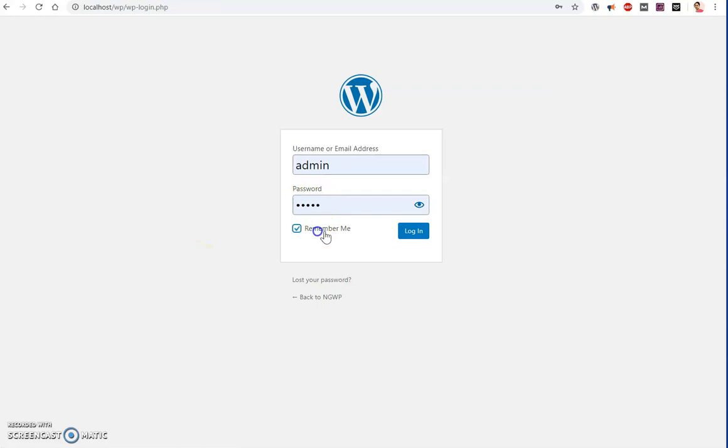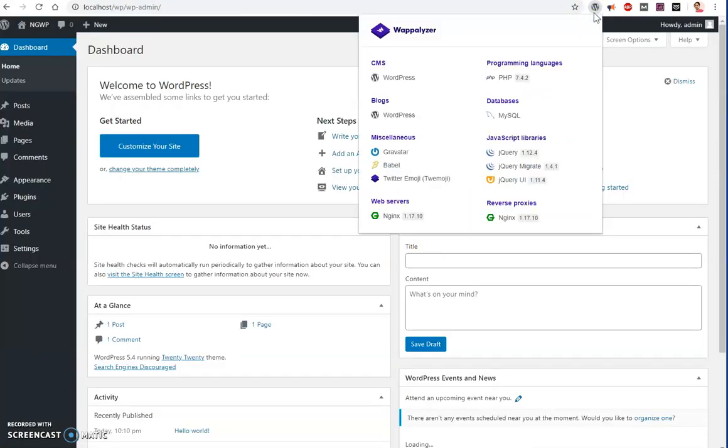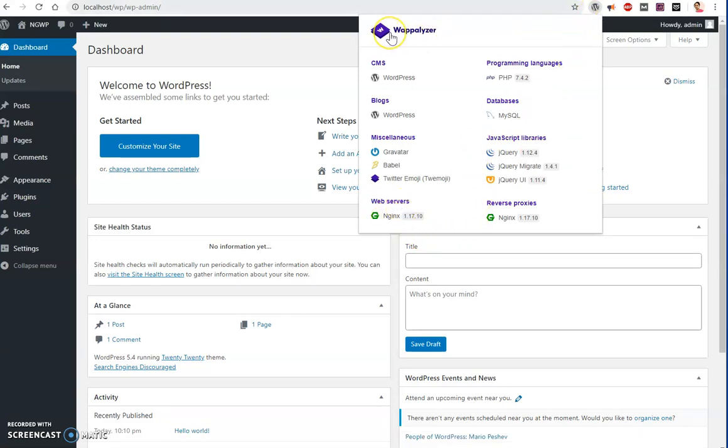And here I can log in with my username and password. Okay, so if I go ahead and check, you can see this Webizer is detecting the Nginx web server and reverse proxies.